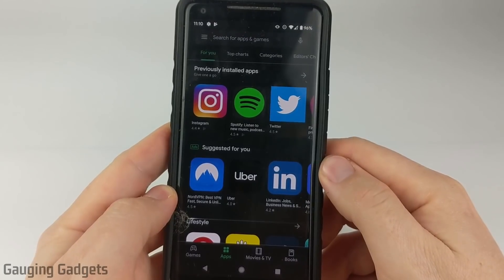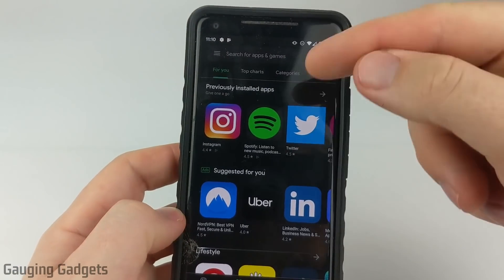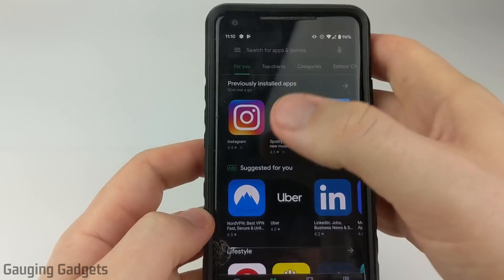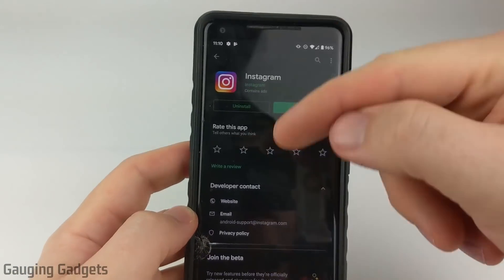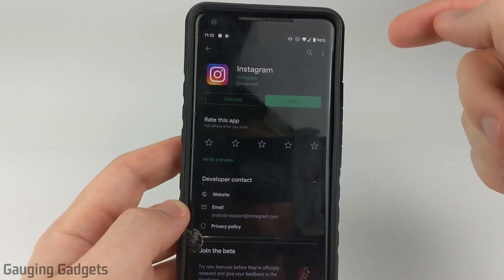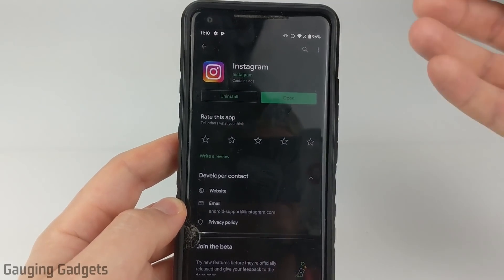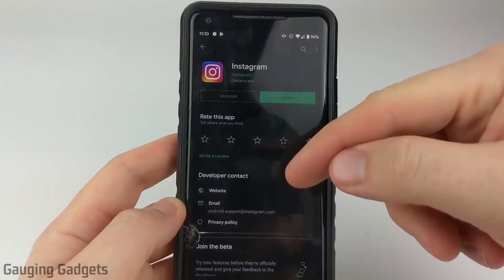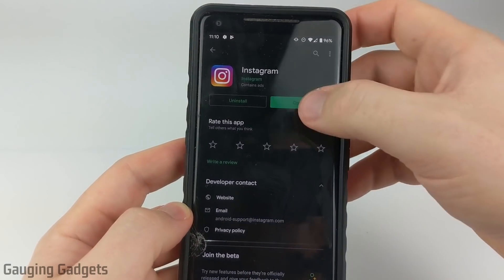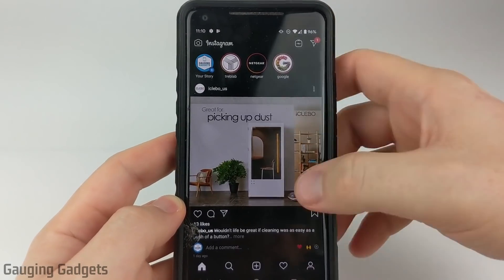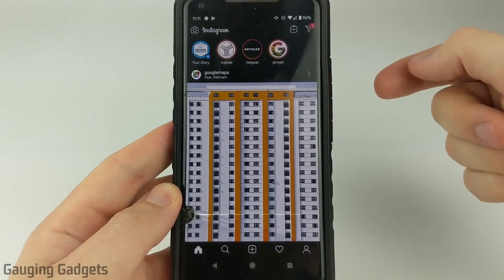Once you've turned on dark mode in the Android settings, I recommend going to the Google Play Store, finding Instagram, and opening up the Instagram page within the Google Play Store, because you want to make sure that you have the latest version of Instagram installed. Once you ensure that there are no updates available, go ahead and open up Instagram and you should see Instagram now showing in dark mode.